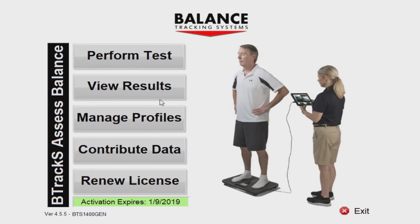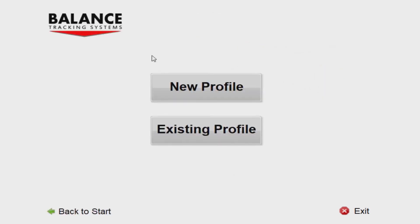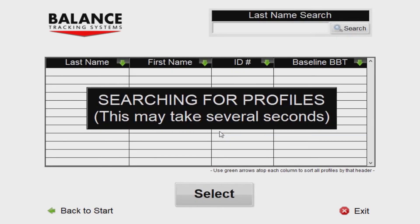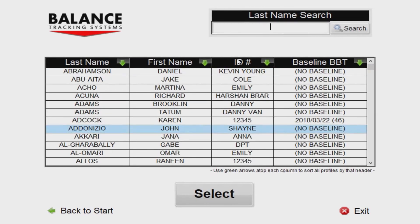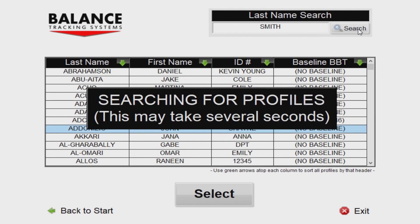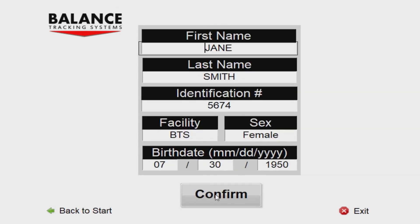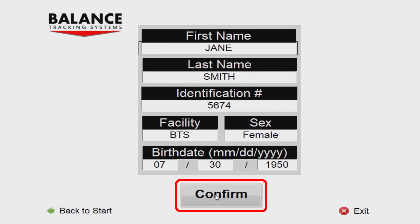Alternatively, if the person you are testing already exists in the system, press Existing Profile. This will take you to a menu where you can search and select the previously created profile. Find the person to be tested in the list and press Select when highlighted. On the next screen, make any necessary changes to the profile information. Press Confirm once everything is satisfactory.